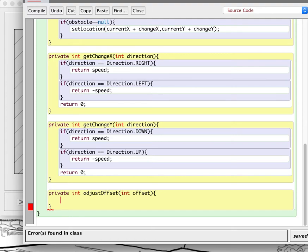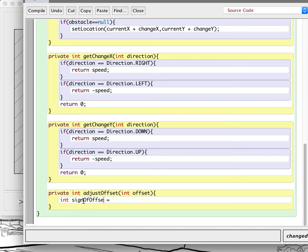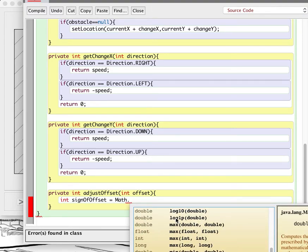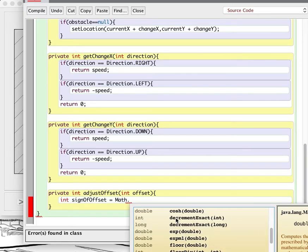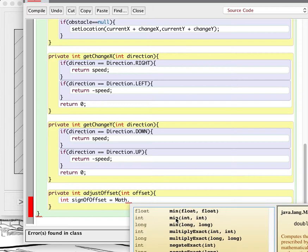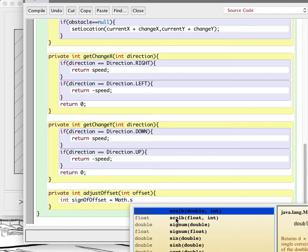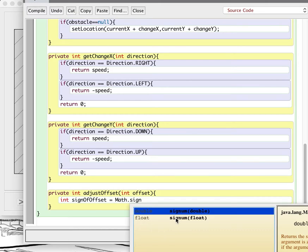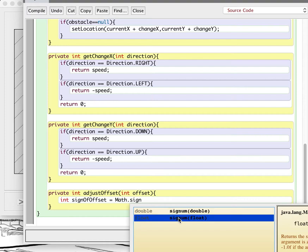Java has a very powerful math module with a bunch of math stuff it can do for you. If you do math dot and hit Control+Space, you'll see all kinds of useful things: absolute values, logs, minimum, maximum, sine, cosine, et cetera. What we're going to want specifically is one called signum — Math.signum — of offset. This gives us the sign of the number.